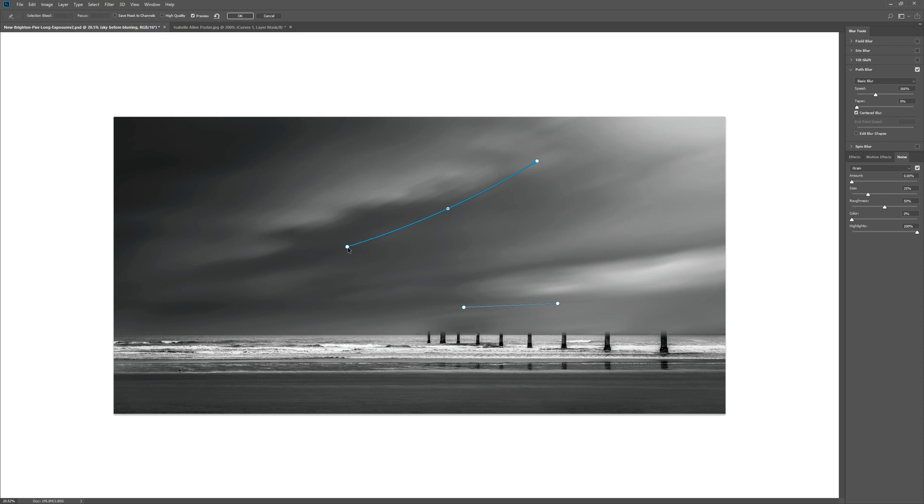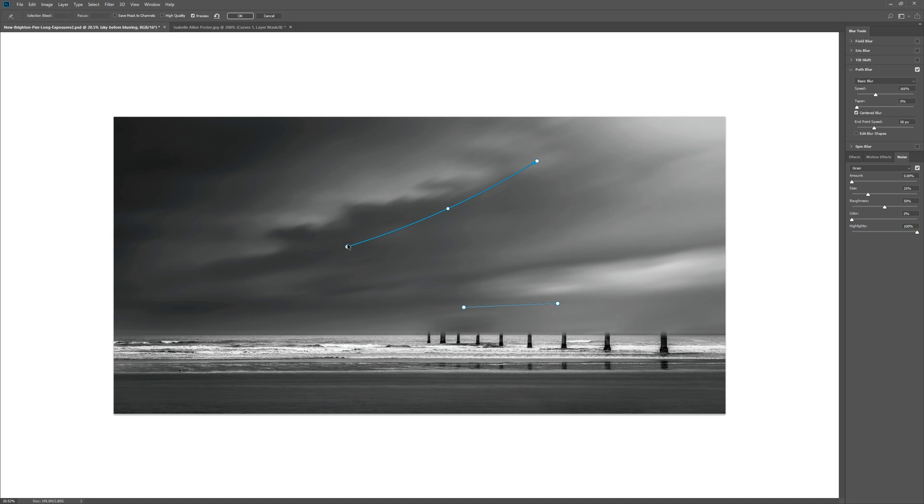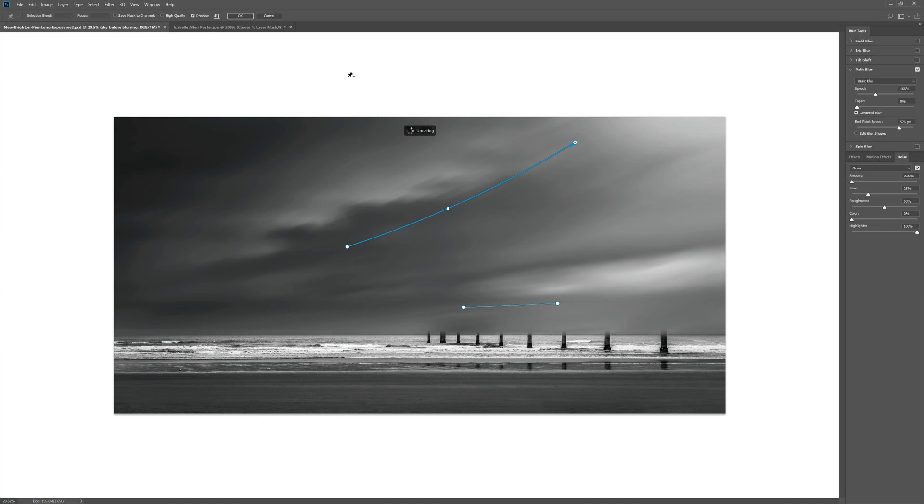So you can start your blur with less and as it comes up to the corner of the frame you can increase the blur. That is basically how I created the motion within the clouds.